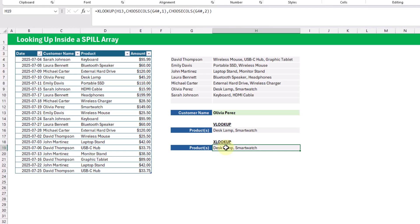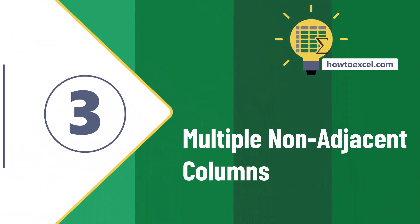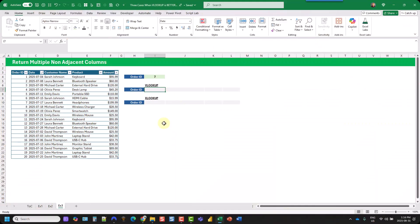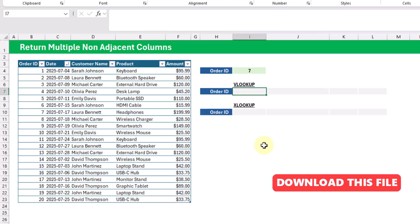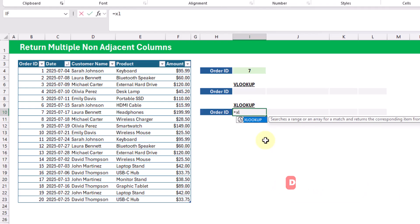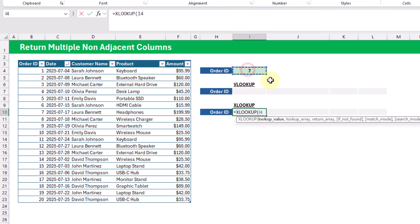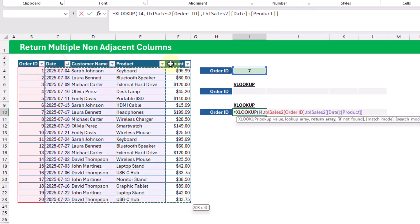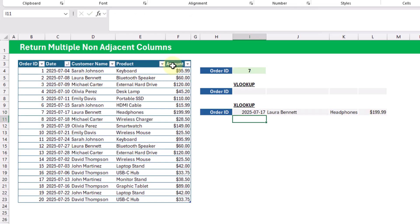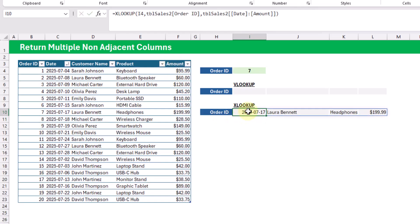The last scenario where VLOOKUP is a better option is when you want to return multiple non-adjacent columns. Both VLOOKUP and XLOOKUP can return multiple values. With XLOOKUP, we look for order ID number seven in the order ID column and select all columns as the return range — XLOOKUP returns those values across multiple columns.